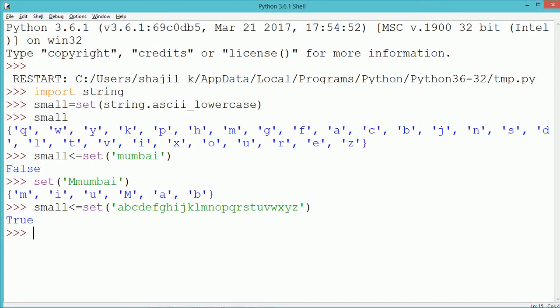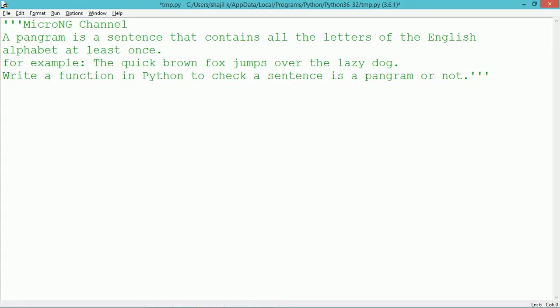We can create all the English alphabets and check whether that set is less than or equal to the set of all alphabets present in the user-entered string. If the user-entered string consists of more English alphabets than the basic English alphabet set, then we can say that it is a pangram.